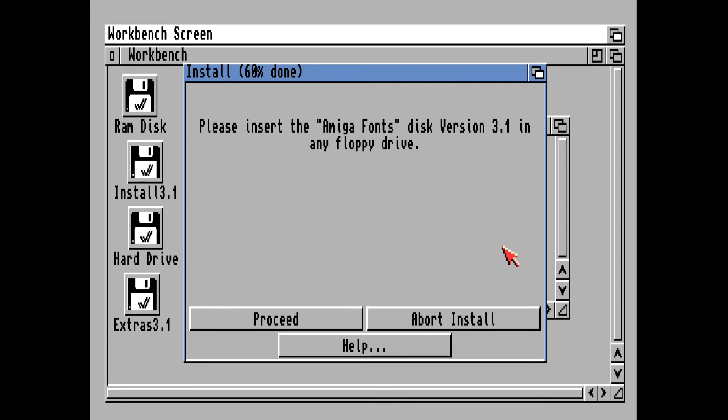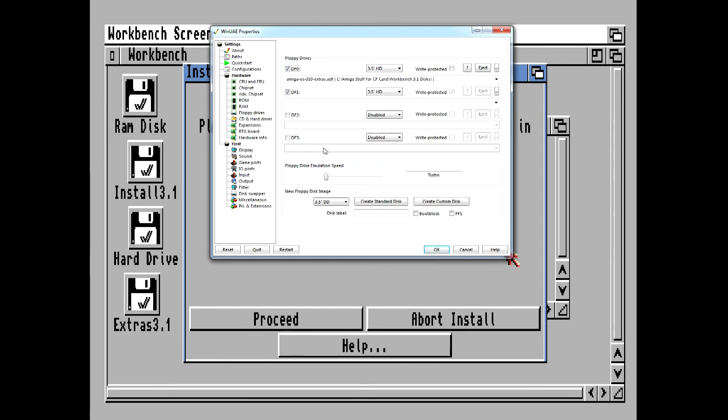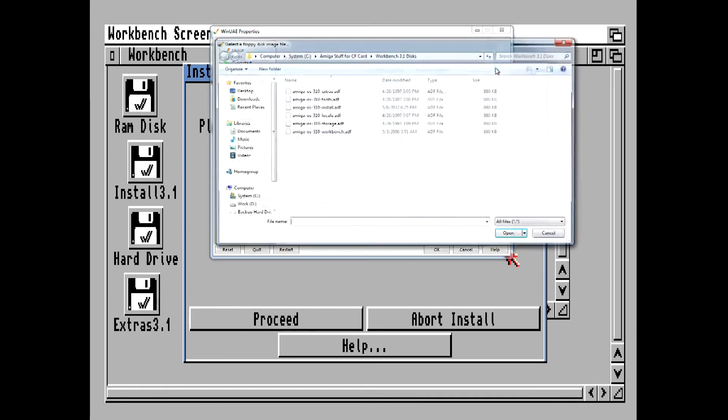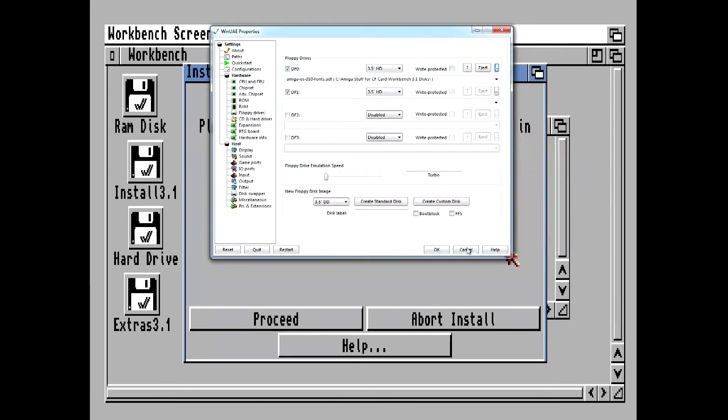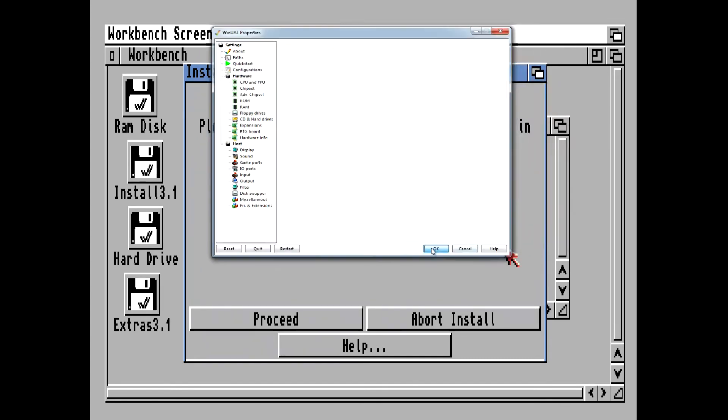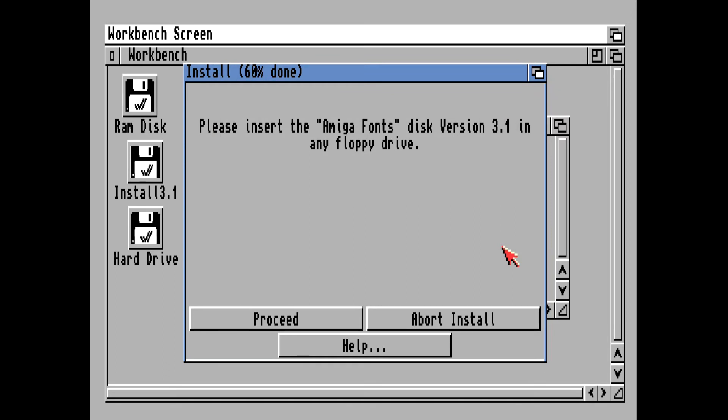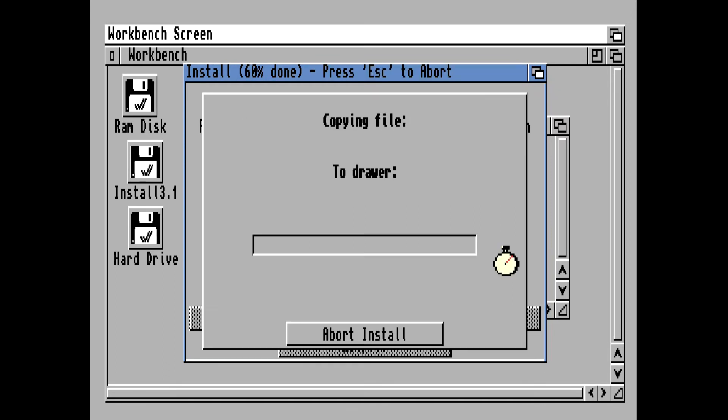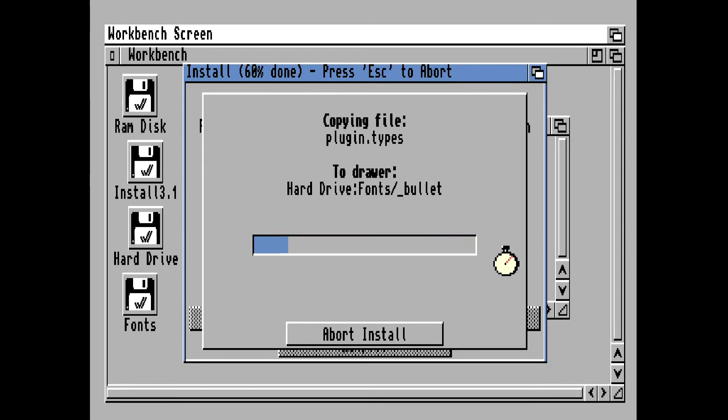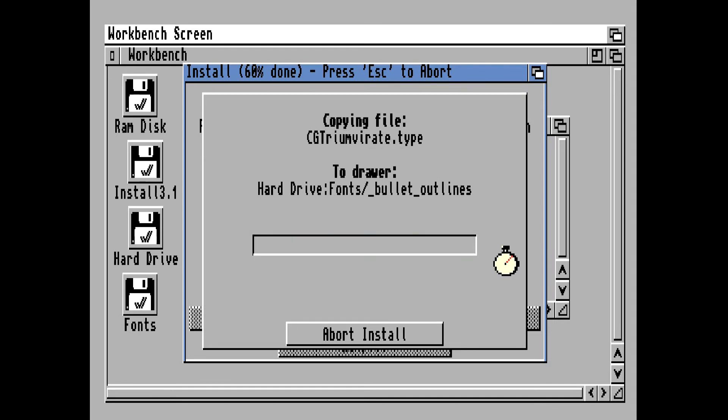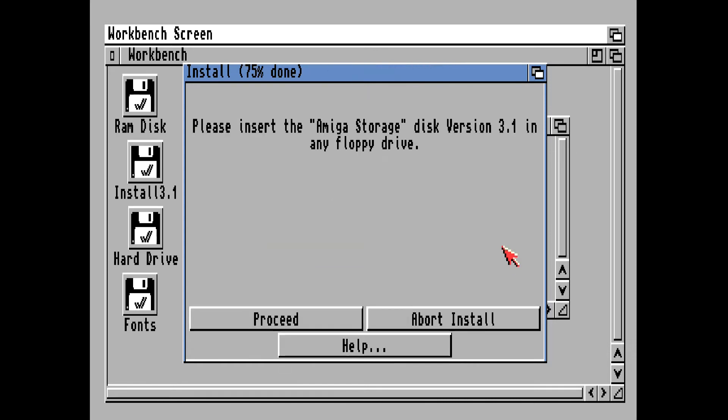Alright, now it wants the Fonts disk, so hit the F12 key, eject the disk, and insert the Fonts disk.